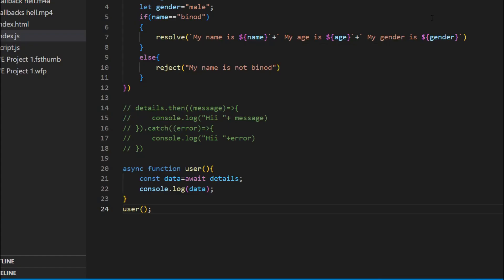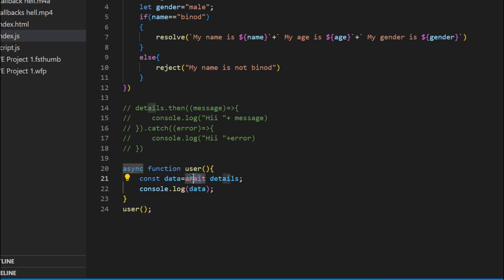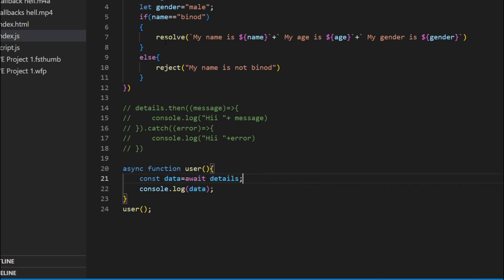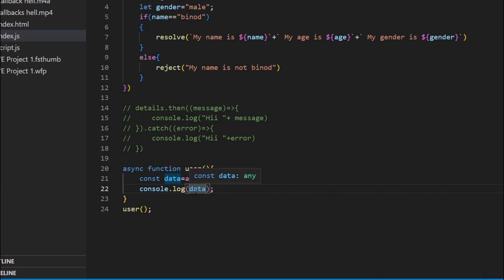After calling the user function, we can see it says 'my name is Vinod'. What is happening here — this await function, as I told you earlier, will wait for the promise to return the resolve part. After the promise resolves, it will save the result in data, and then you can do whatever you want with data. We consoled the data, so it shows 'data has been received — my name is Vinod'.